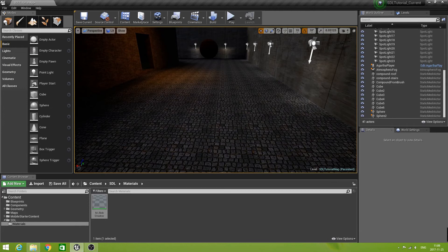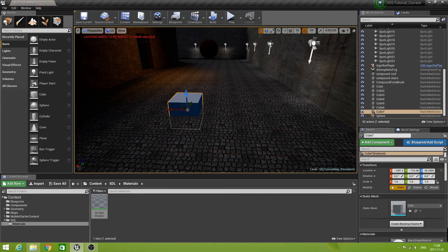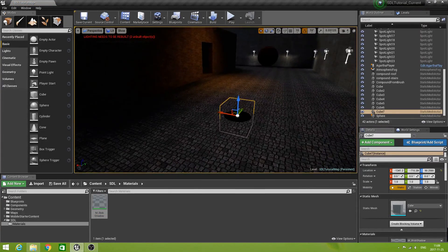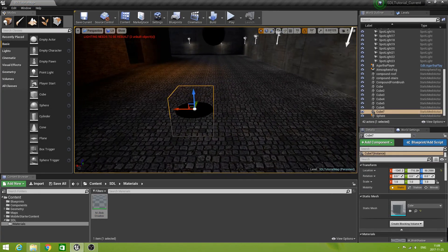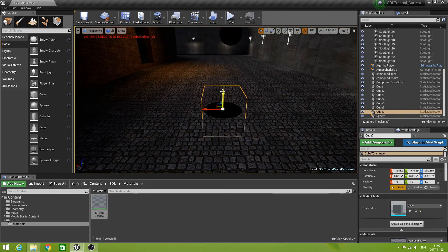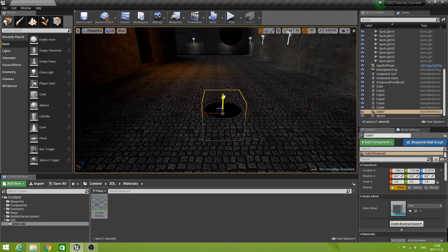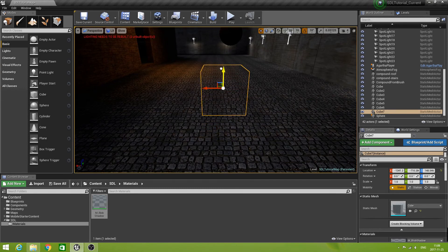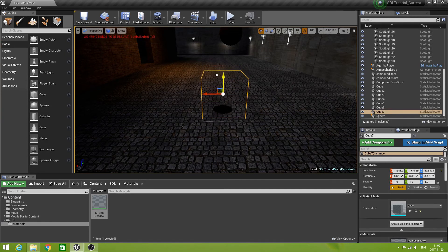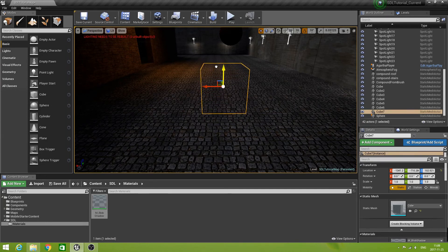Now somewhere in your level, create a cube and place it. Then drag the newly created blob shadow material onto this cube. And voilà — you see you have your blob shadow! Now if we drag on the Z-axis, you see that it is indeed a spherical mask. You also understand why blob shadows tend to become smaller and even disappear when a character is jumping, for instance. That's a pretty cool effect.